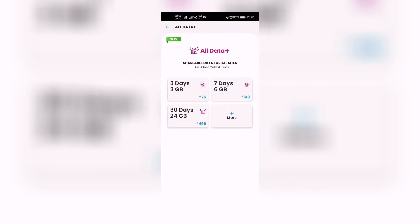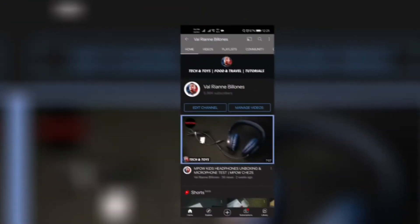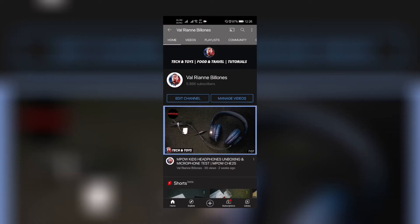I'm going to teach you how to register to Smart's All Data Plus promo in this video. Hi guys, great day! This is Ryan, welcome back to my channel.